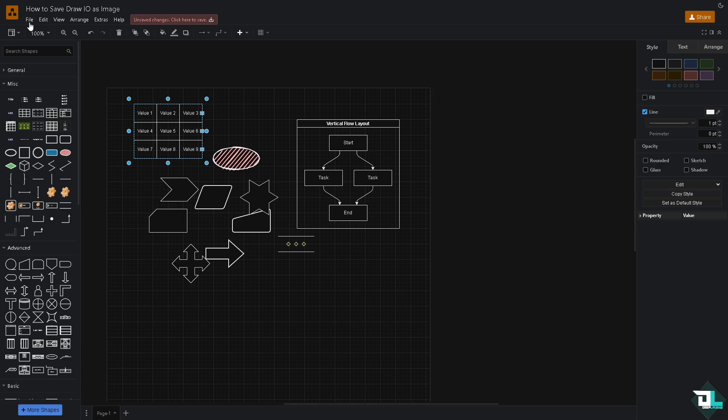Now if you want to export this as an image, you have multiple options. Let me tell you that. You can go to the File section, go to the Export button.